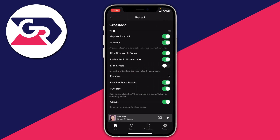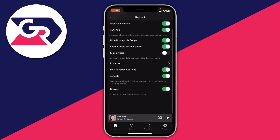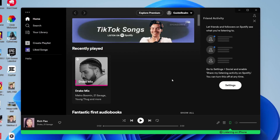Tap on Playback. Then scroll down and you'll see the Autoplay option. It says 'Enjoy non-stop listening — when your audio ends we'll play you something similar.' Go ahead and disable this. Now when all your music ends in a playlist, it's just going to stop.